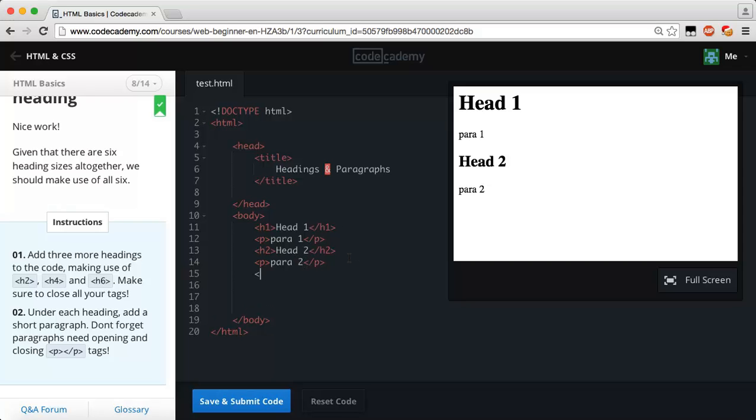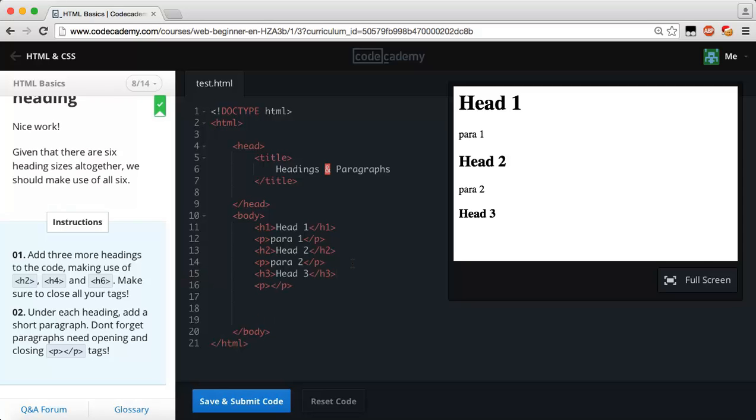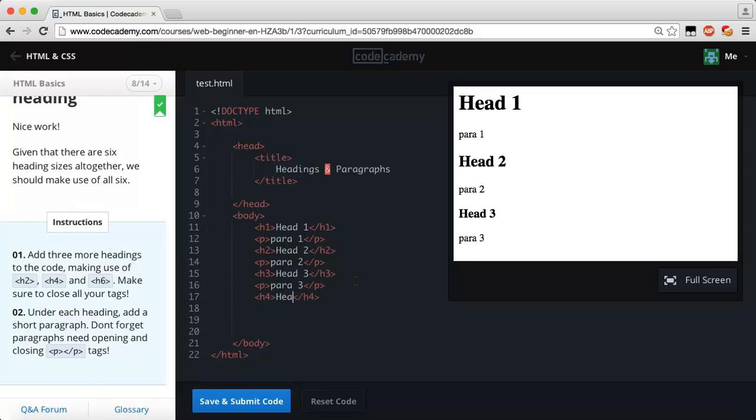We're going to do the same thing. Obviously you guys will probably catch on by now. We're on our head three and then we're going to be doing what's next - a paragraph or para three. That's right.